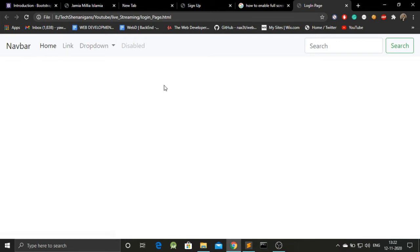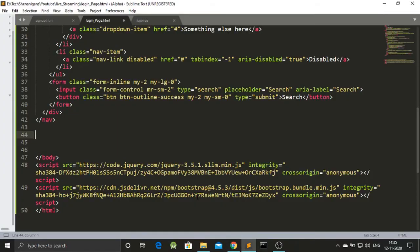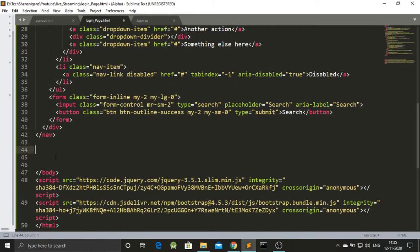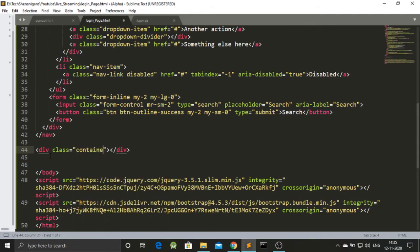Our first part — the navbar — is almost done. We only have to edit it afterwards. Now our next goal is to achieve the form section. Going back to our code, here is the navigation bar we added earlier. Now we have to work with the container, so we'll be adding a div and giving it a class of 'container'.